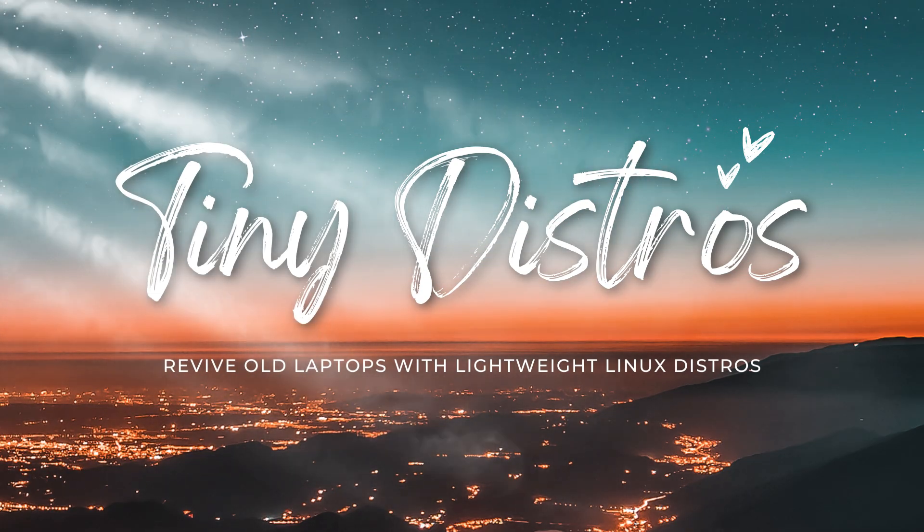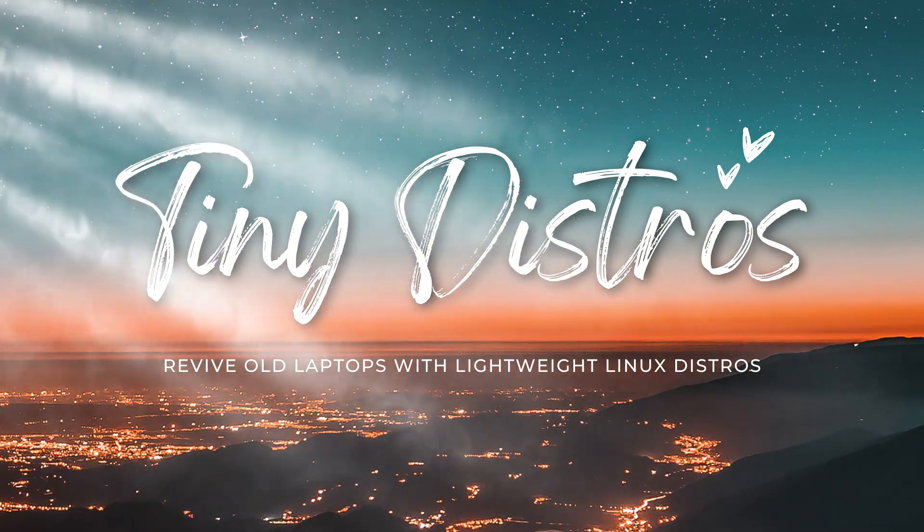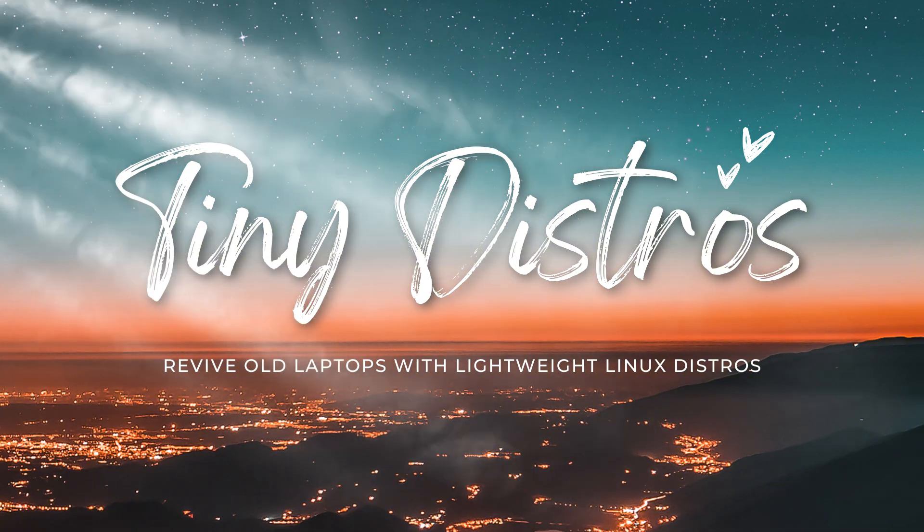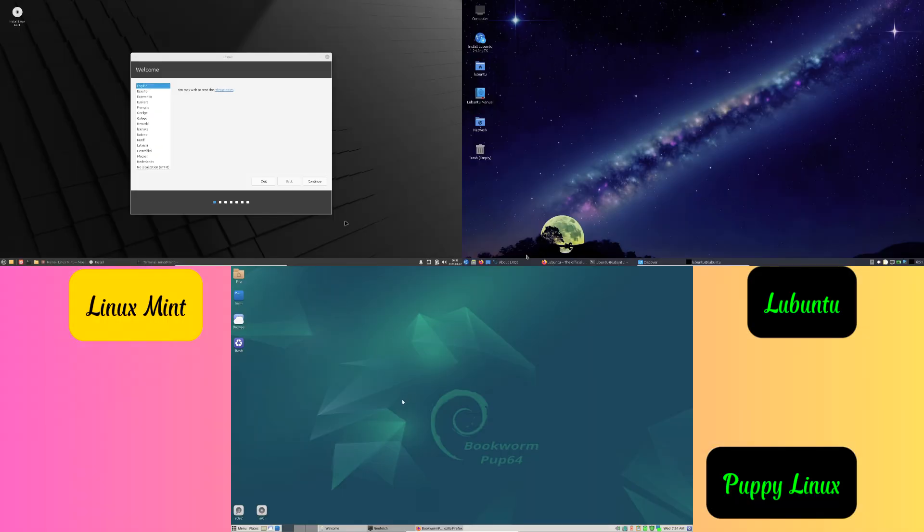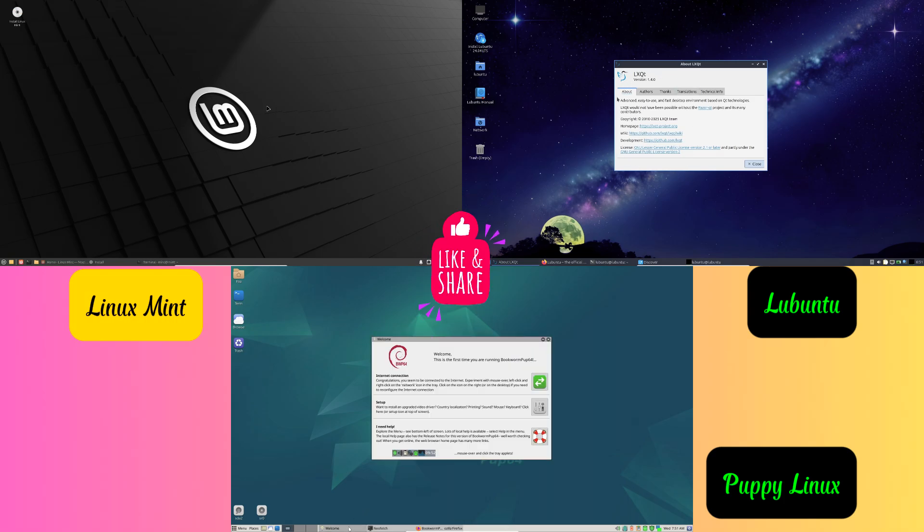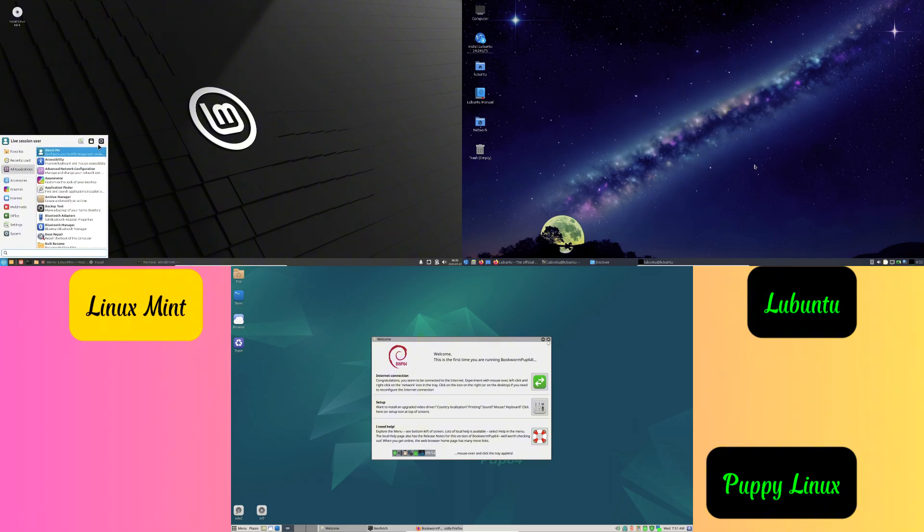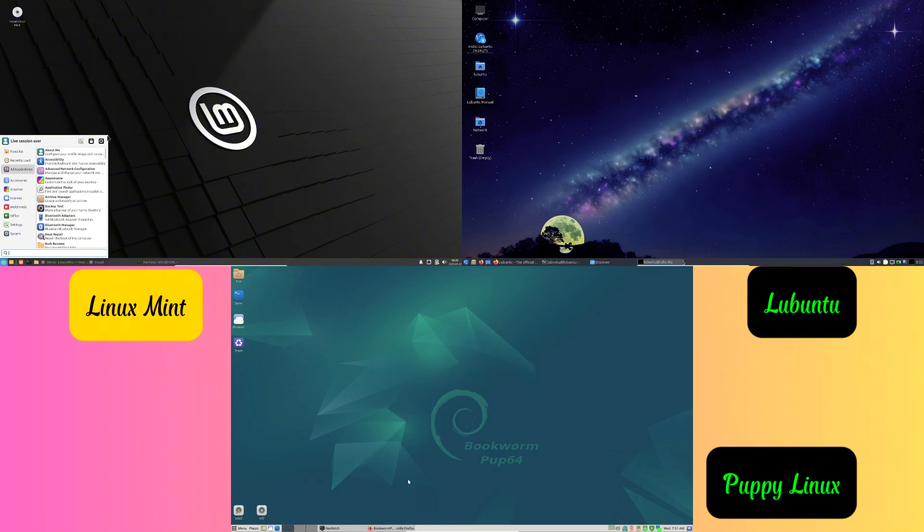Have you ever found an old laptop lying around your house? Maybe it's that old Dell from school or the bulky HP you used in college. Often these laptops get ignored, collecting dust as we move on to newer devices. But here is some great news for you.